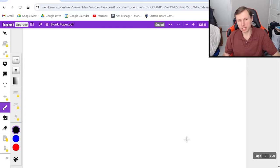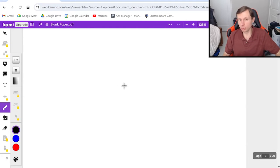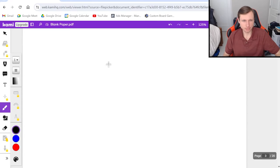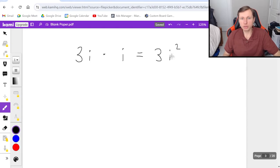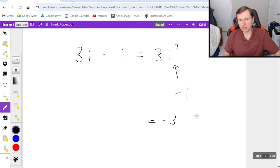Now for the next few examples we're going to do some multiplication. Before we do that, there's one thing you need to know: if I have 3i times another i, that ends up being 3i squared. And whenever you see i squared, that equals negative 1, so this result would be negative 3. You need to know that before we do the next example.